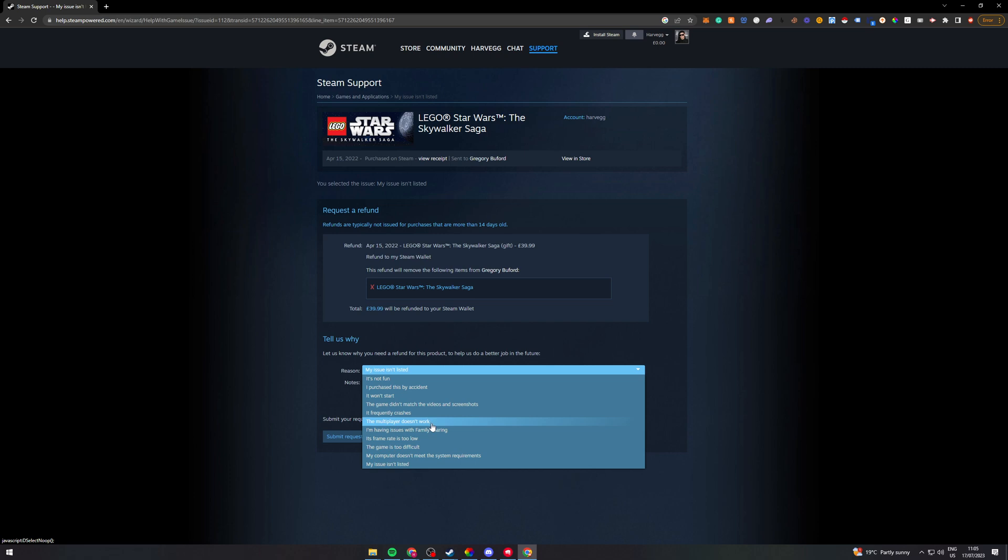Multiplayer doesn't work, I'm having issues with family sharing, its frame rate is too slow, the game is too difficult, my computer doesn't meet the system requirements, or my issue isn't listed.